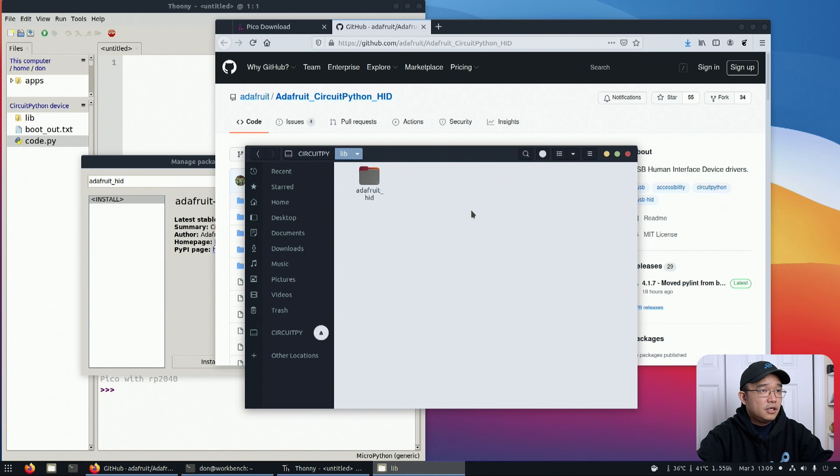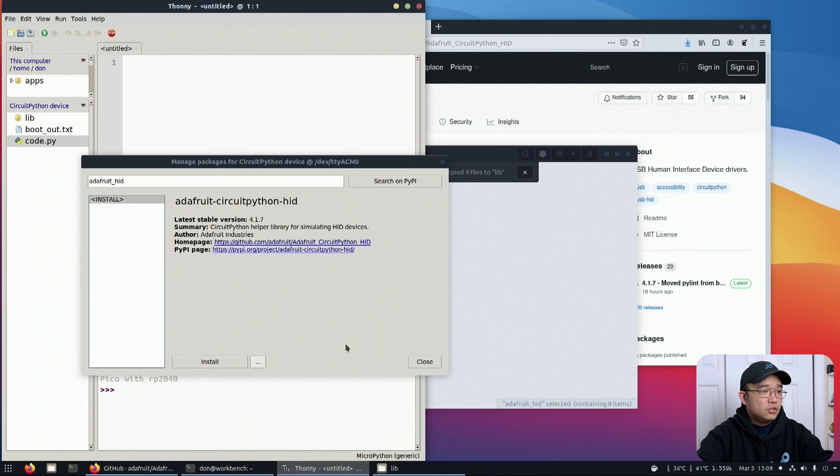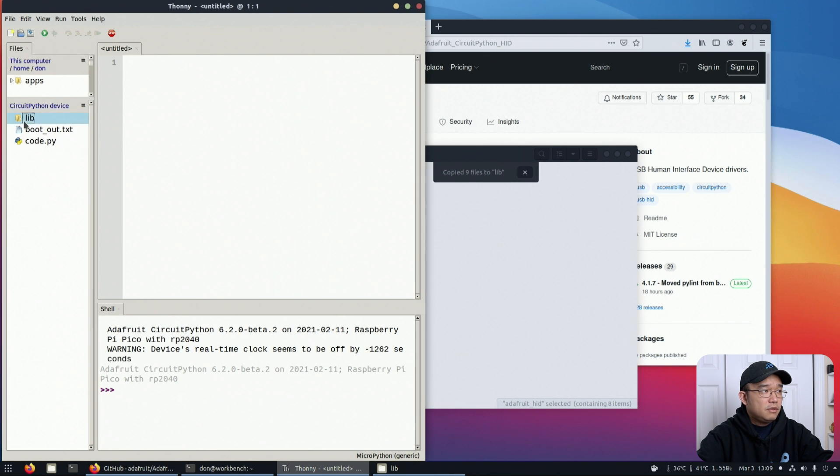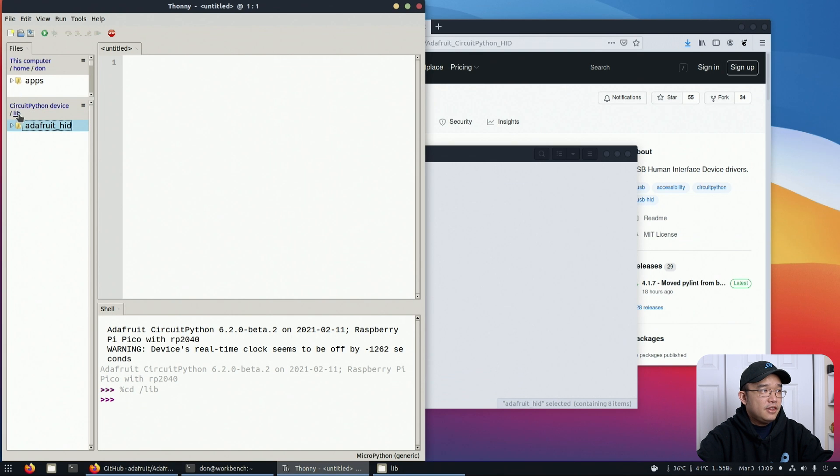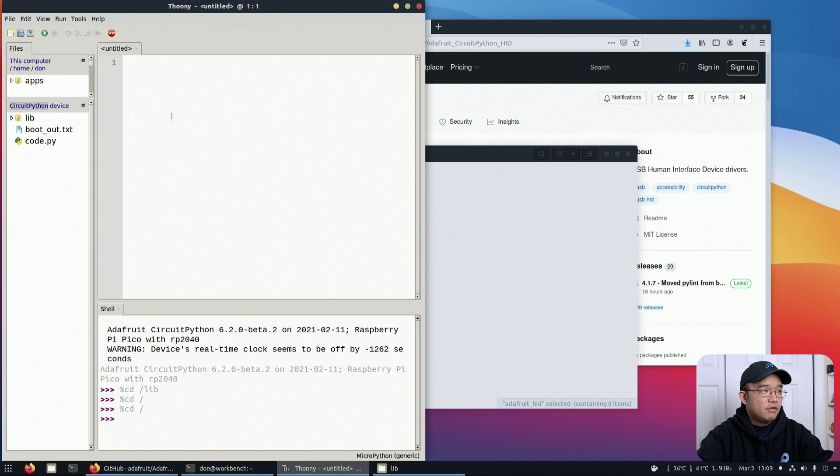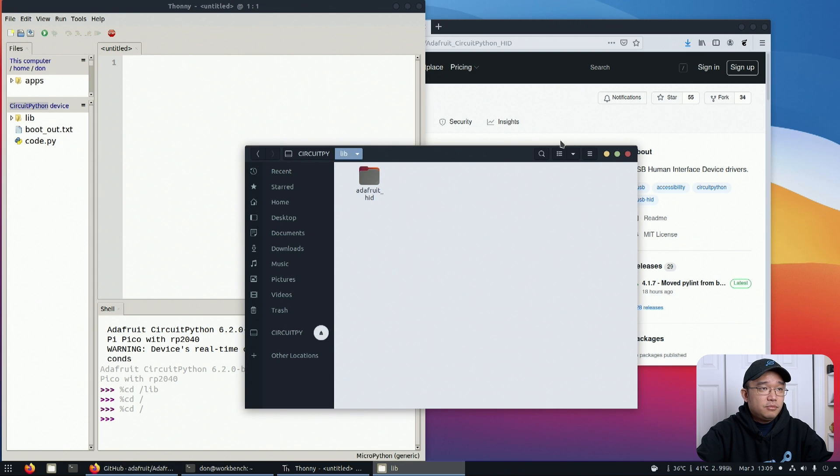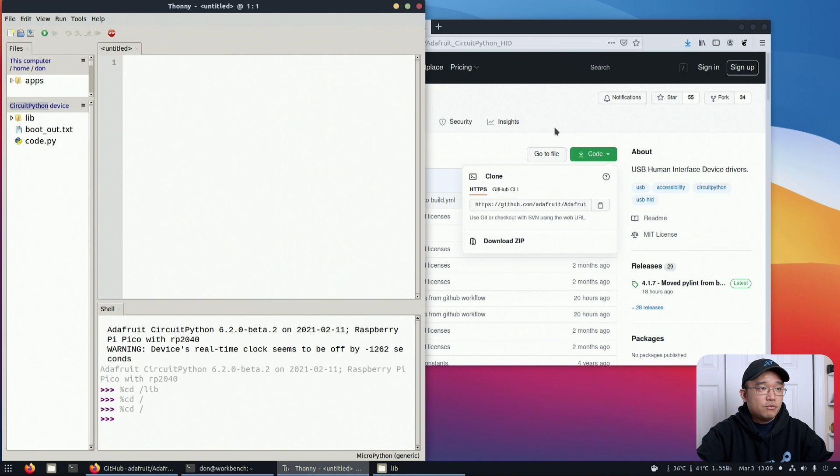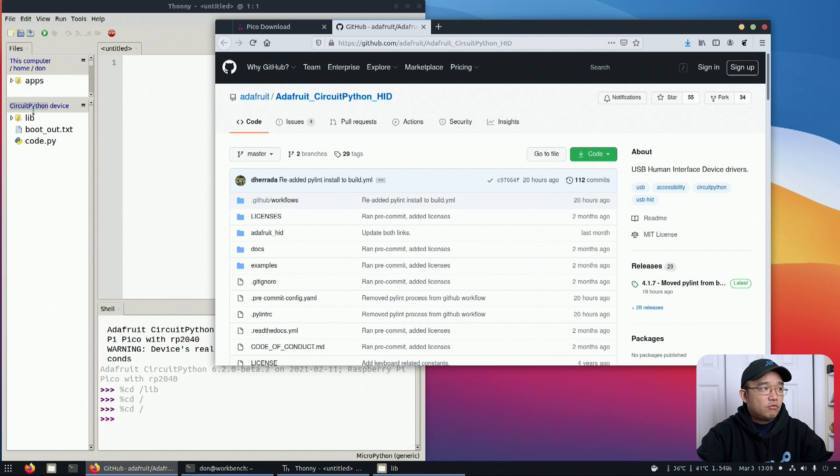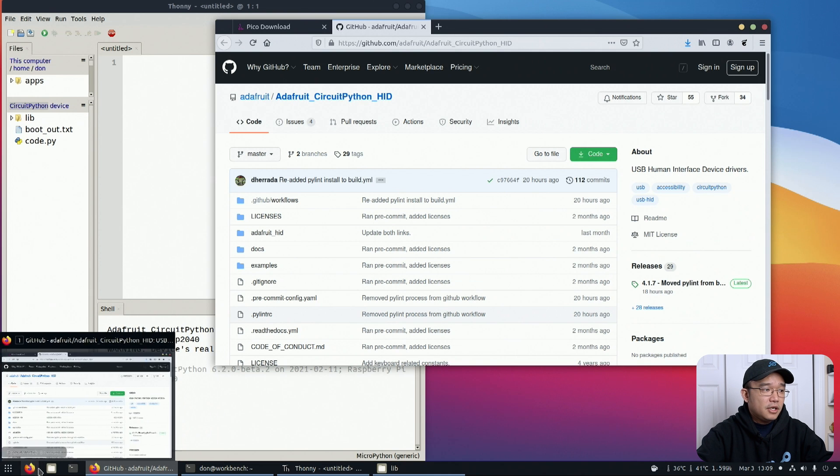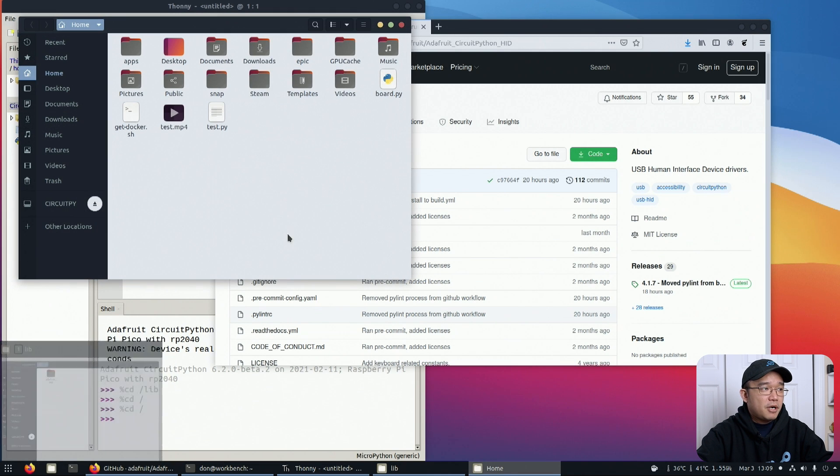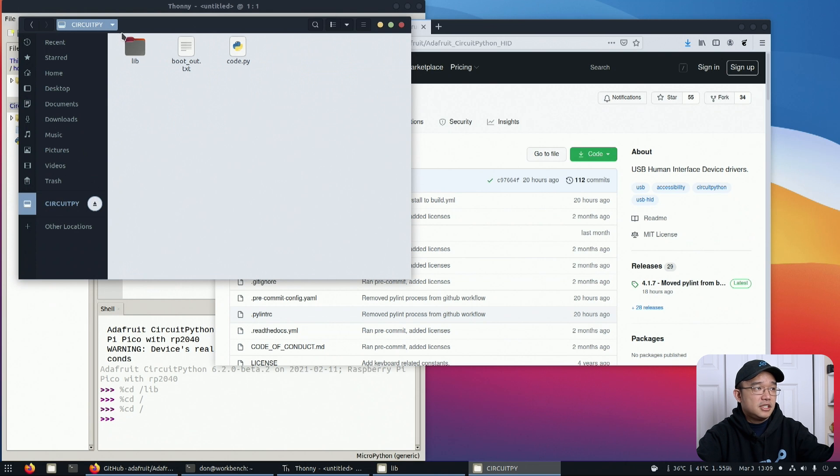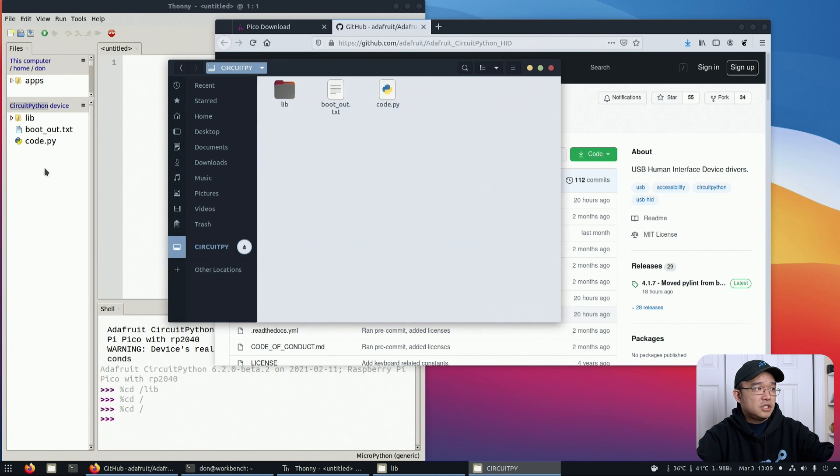I'm going to copy this over to CircuitPython lib and paste it right into that folder. Once that's done transferring, if I go into lib I should have an Adafruit HID folder, and there you go - my little thing that I need to download is already there. Now we can get into the coding process.